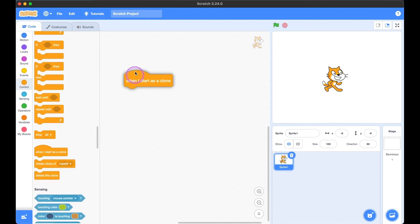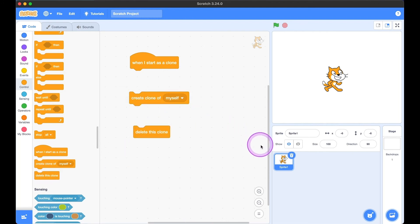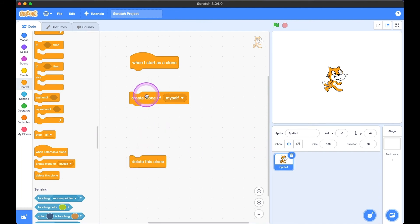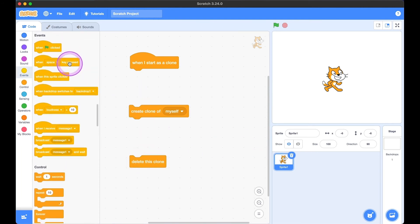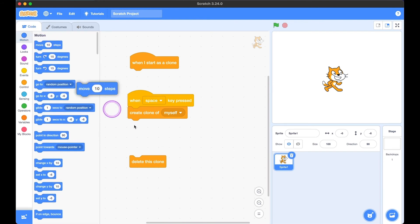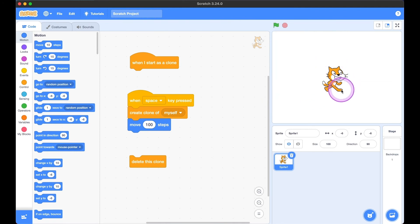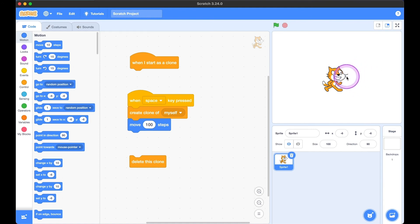Our last three blocks are: 'when I start as a clone,' 'create a clone of myself,' and 'delete this clone.' So what exactly is a clone? I'll bring in a trigger block — when space key is pressed, create a clone of myself and then move 10 steps. The original sprite is going to move 100 steps after creating the clone, so we can tell the difference. The clone stays here and the original moves 100 steps to the right.